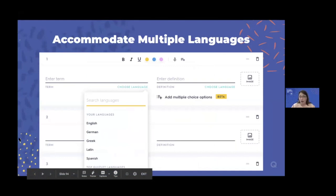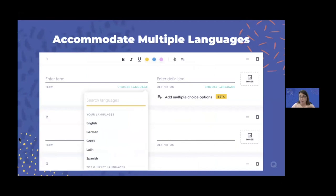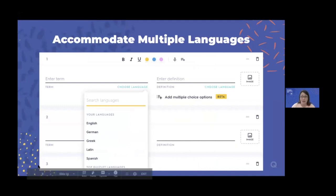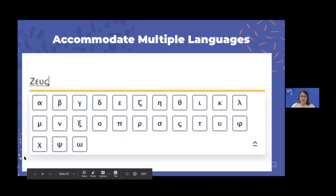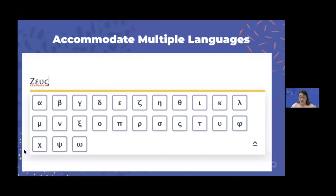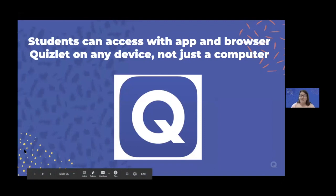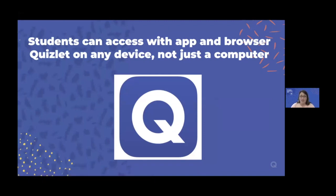Quizlet accommodates multiple languages. As students write things in, the Greek alphabet comes up, macrons for Latin come up, accent marks come up — there are a lot of good options. Students can access Quizlet anywhere with the app and their browser, on any device — not just a computer, but a tablet, a phone, whatever they have. Accessibility works best when students can actually access these things, and I think Quizlet is extremely accessible in that way.